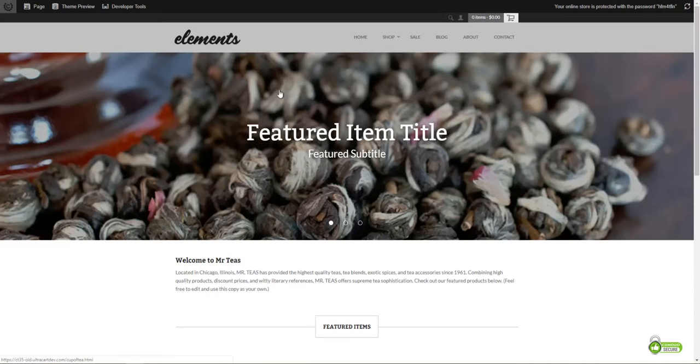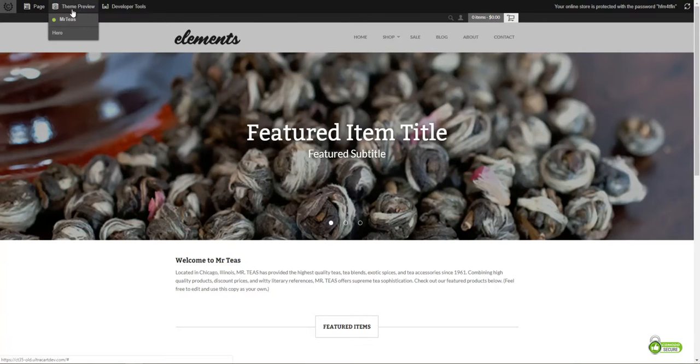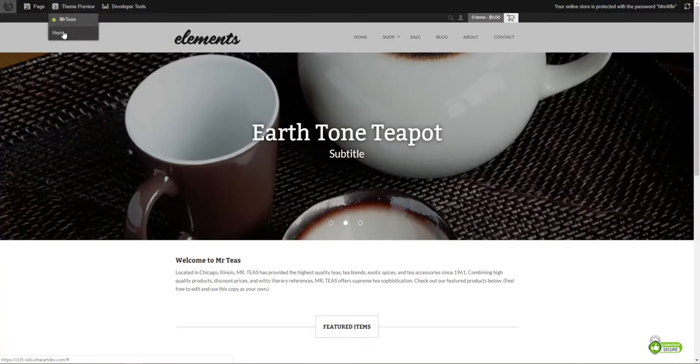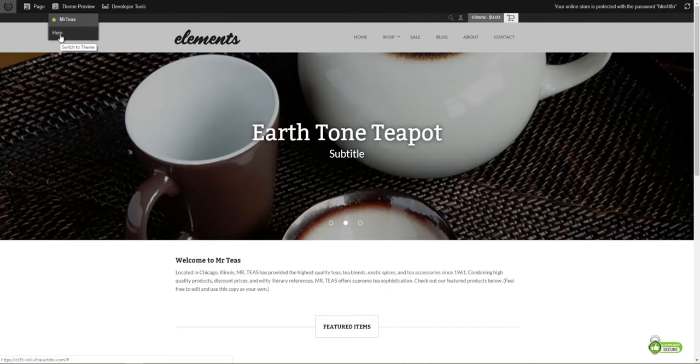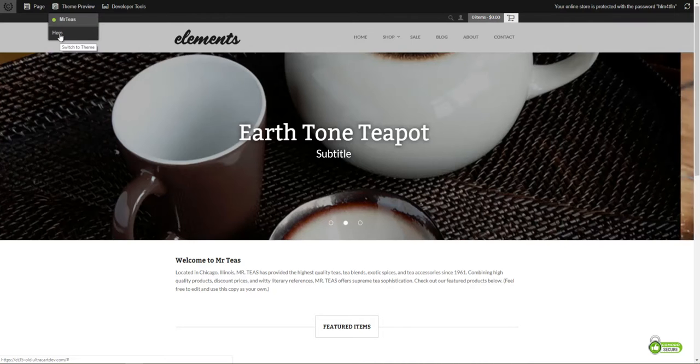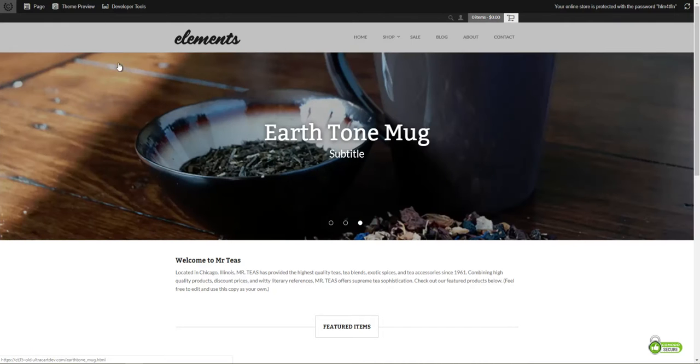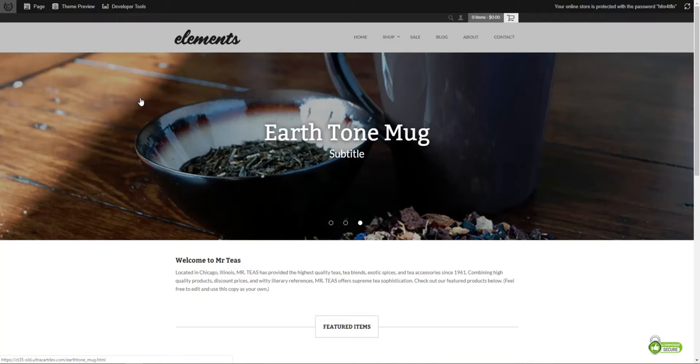When we have two themes configured, we will receive the theme preview menu. We can go ahead and change from the Mr. T's theme to the hero theme. This will not change what your customers are seeing, just what you're previewing.